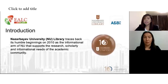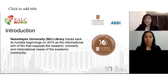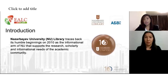Nazarbayev University Library has been exploring these technologies for quite some time now. The library uses advanced information technologies to make it open to the working environment for its supporters. The library traces back its humble beginnings to 2010 as an informational arm of NU that supports the research, scholarly, and informational needs of the academic community. The library collections are available in open access and use RFID technology for a self-service corner for borrowing.